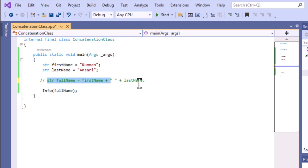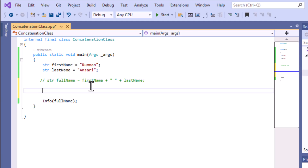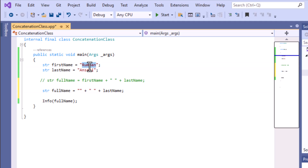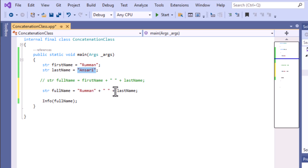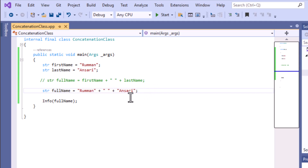If you want to concatenate strings directly, without using variables, you can do it like this: give the quotation marks and directly write your string value inside. For the last name, you can also copy and paste the string directly. This way you can also concatenate your strings — if you don't need variable concatenation, you can use this direct string approach instead.